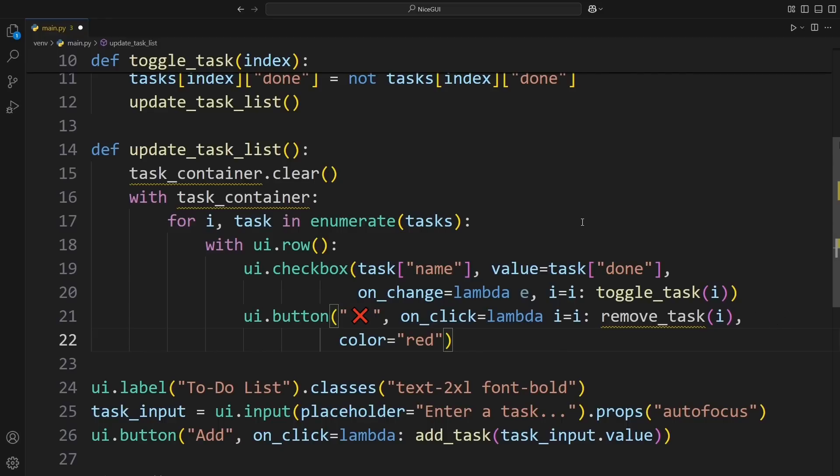If we check the box, it calls ToggleTask to mark it as done or not. And if we click the delete button, it will eventually remove the task, but we haven't added that function yet. Don't worry, we'll get there.